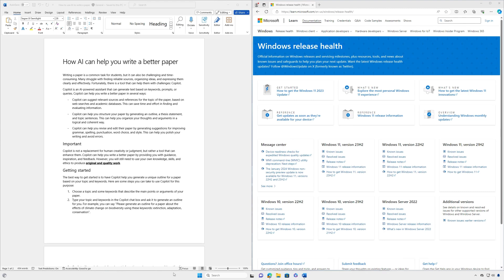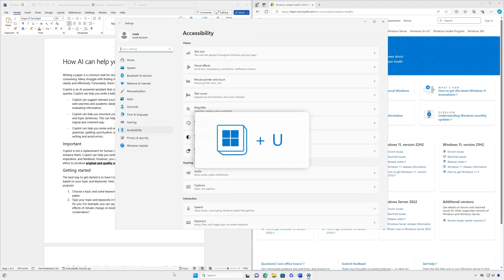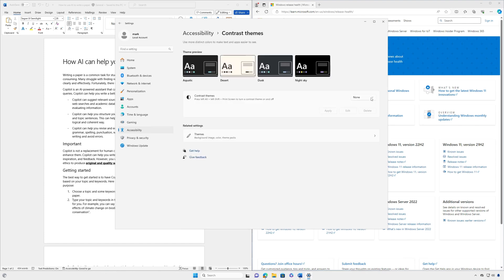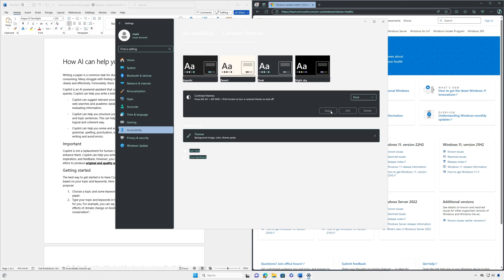You can also use the Windows logo key plus u keyboard shortcut. Select the theme you want from the drop down menu and select apply to finish. It may take a few seconds to apply the change.